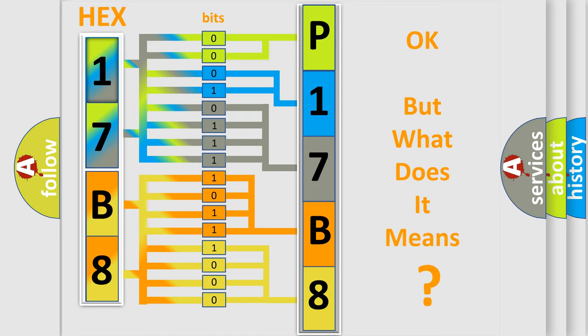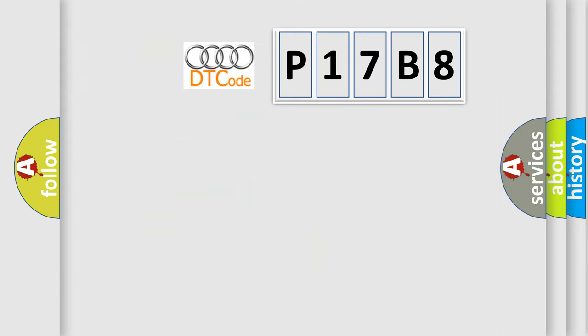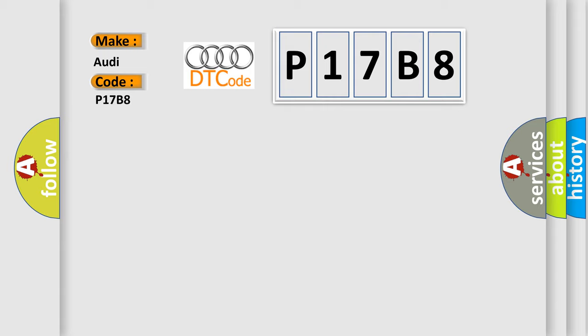The number itself does not make sense to us if we cannot assign information about what it actually expresses. So, what does the diagnostic trouble code P17B8 interpret specifically for Audi car manufacturers?